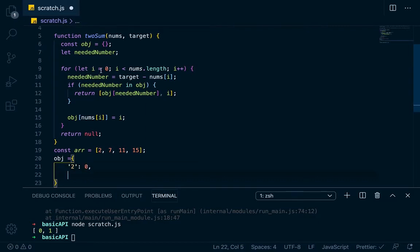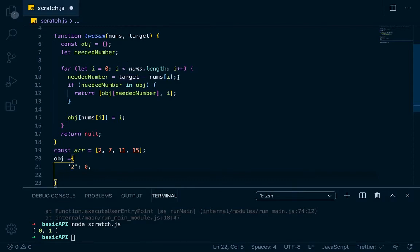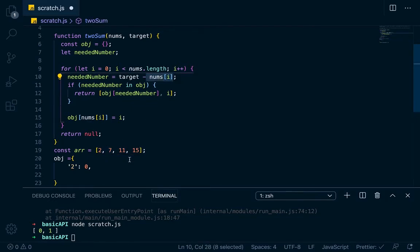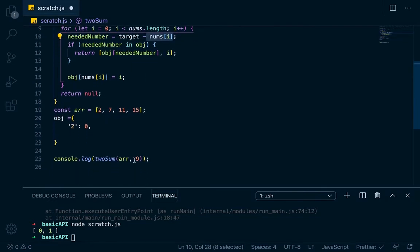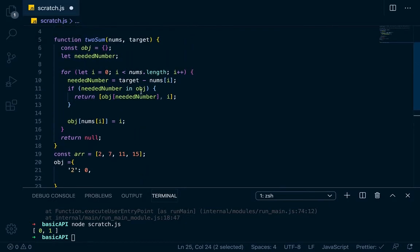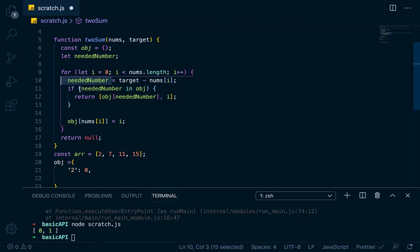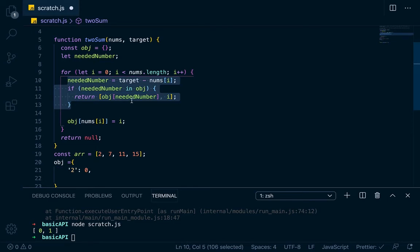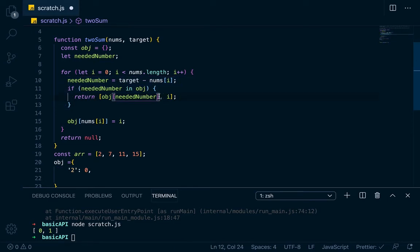The next loop will say needed number will be target minus nums at i, so nums at i is 7. So target minus nums at i, so 9, which is our target. See down here, 9 is our target. So 9 minus 7 is going to equal 2. That will be our needed number. And we'll say if 2 is in object as a key, well we can see down here that we've already got that. So this would return true.